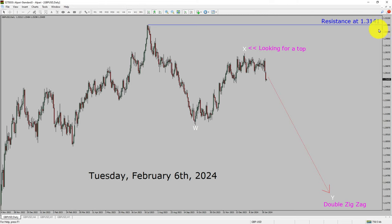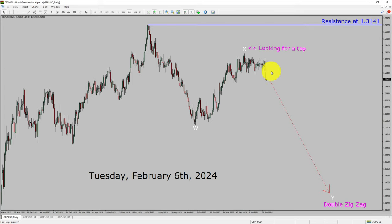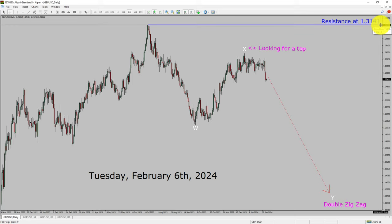Daily timeframe resistance is present at the 1.3141 price level. Price action is most likely going to print a top and it is going to drop to print a bearish wave by double zigzag leg in coming trading days. A decisive bullish breakout above 1.3141 resistance area is going to end the downtrend in the daily chart of GBPUSD currency pair.